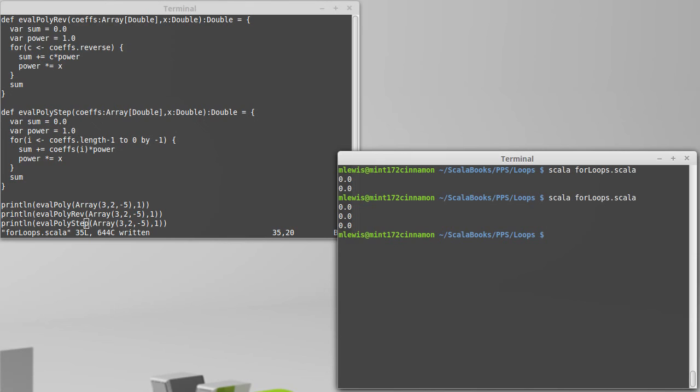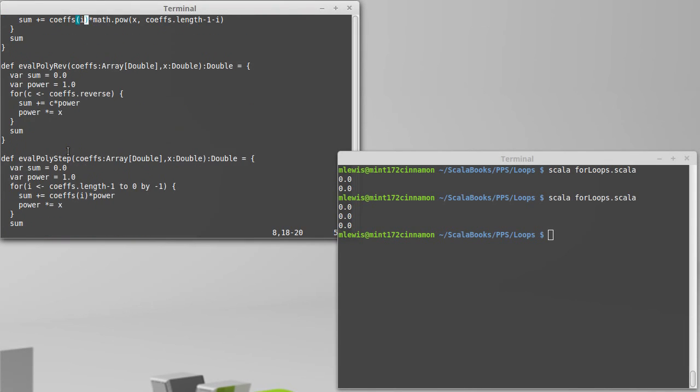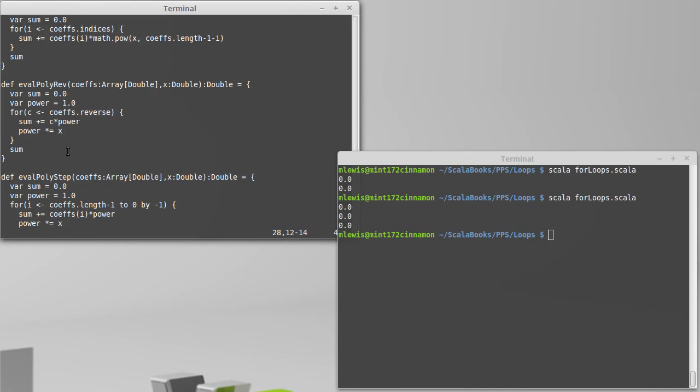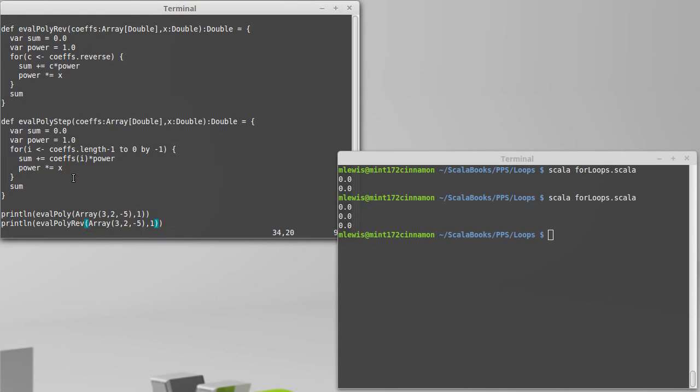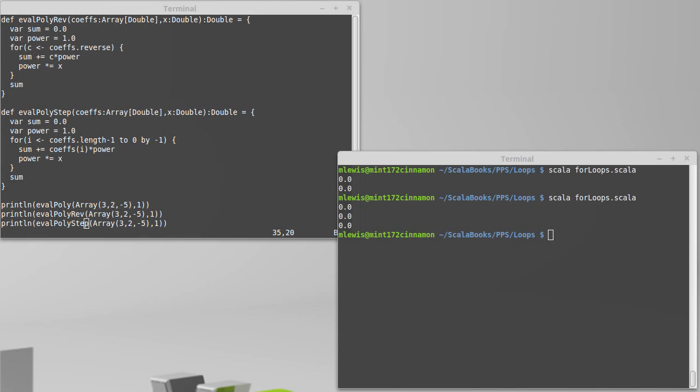Not exactly an exhaustive test, but it shows us we're definitely in the right direction here. So, we now have three different versions of functions that will evaluate the polynomial, all of which use the for loop in different ways. This last one uses some additional functionality on the range type.